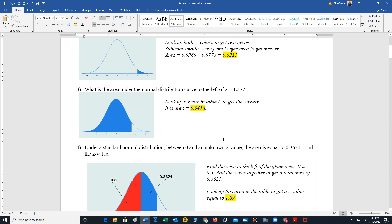That's going to give us an answer of 0.0211. If we want the area to the left of a z value, such as 1.57, that's this area, there's not much work you have to do. Just look it up in table E and we get our answer which is 0.9418.